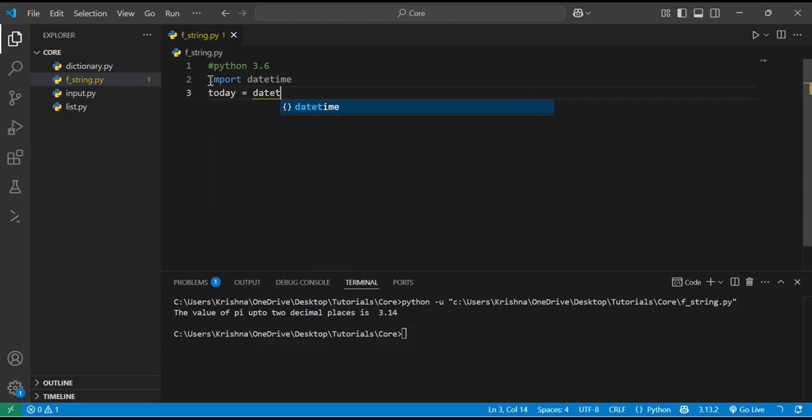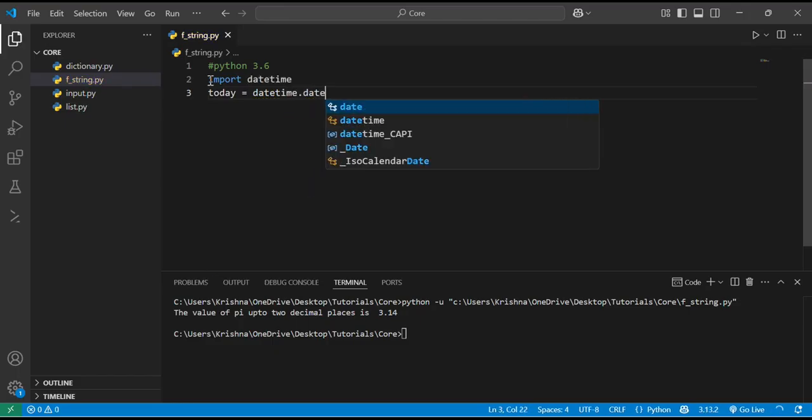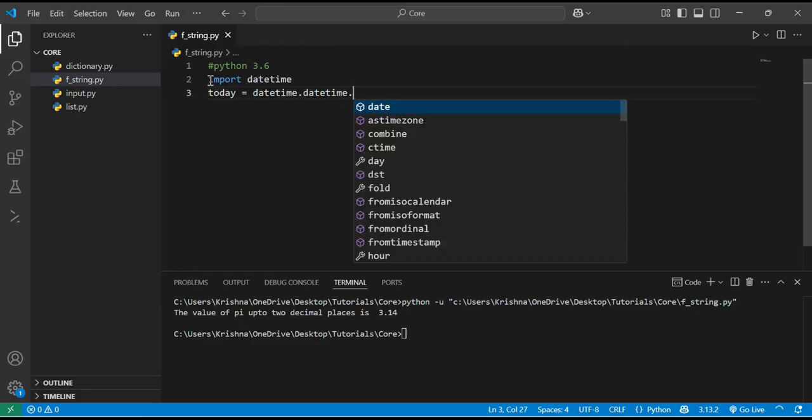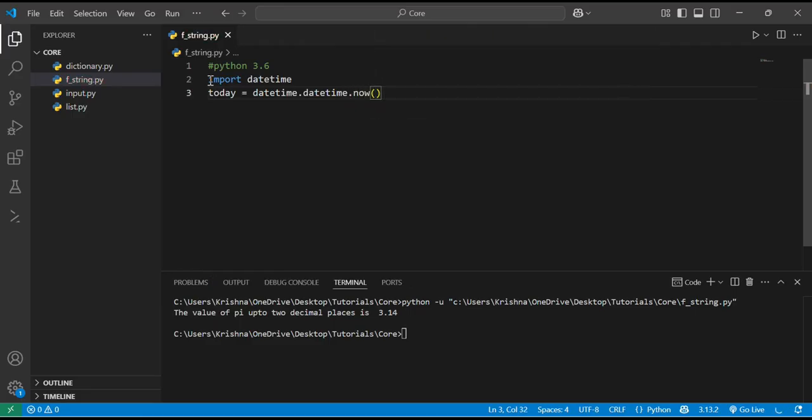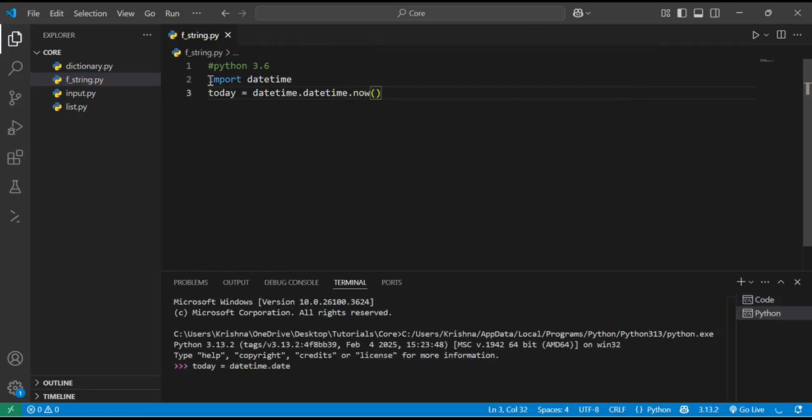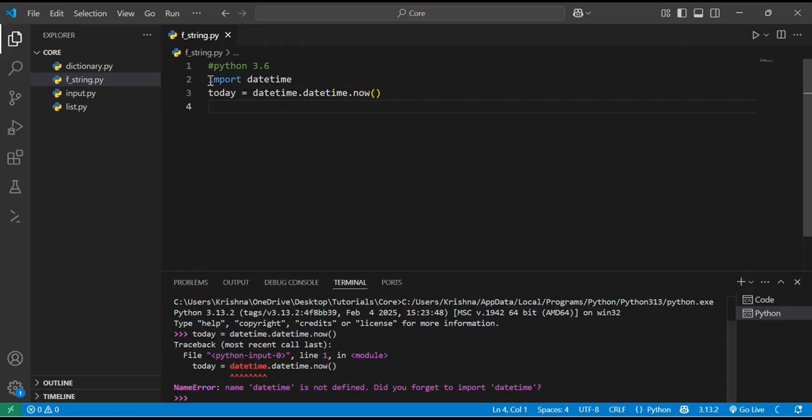Today = datetime.datetime.now(). It will tell me the present date time.